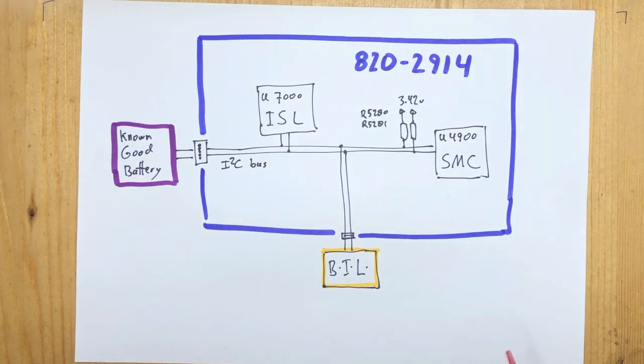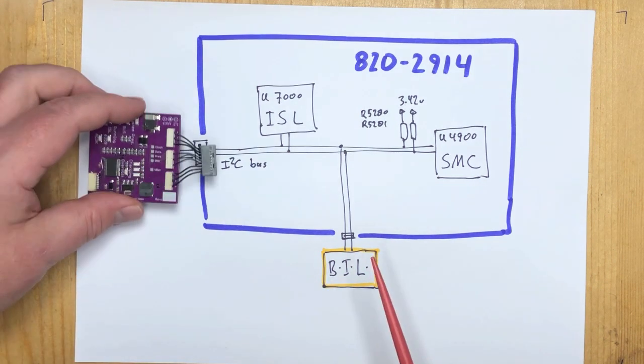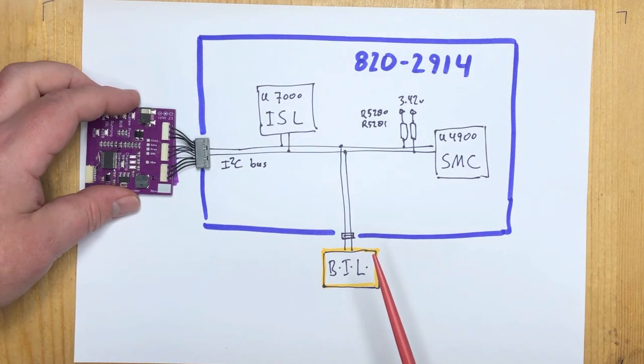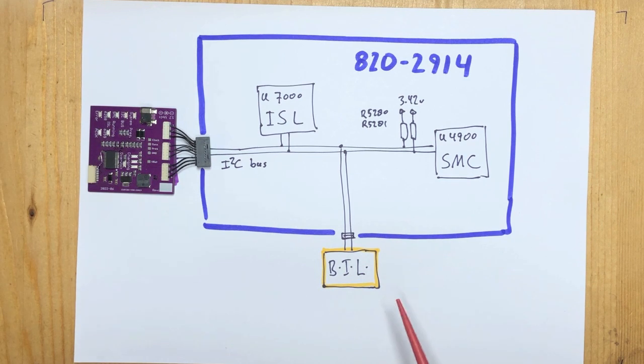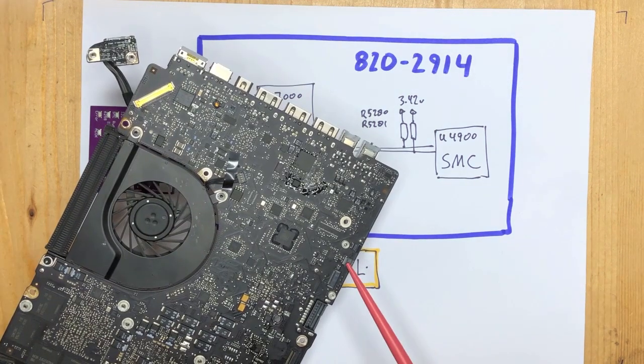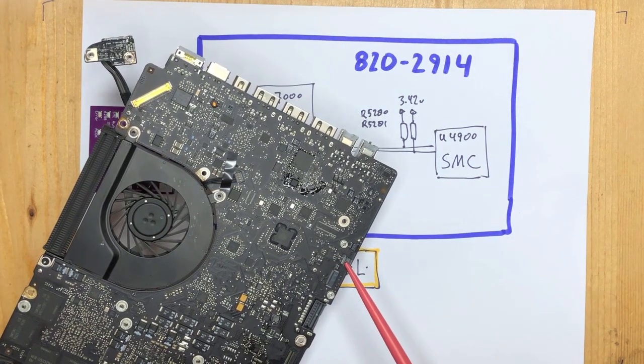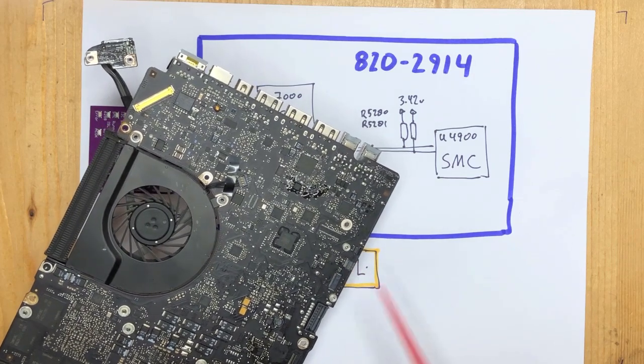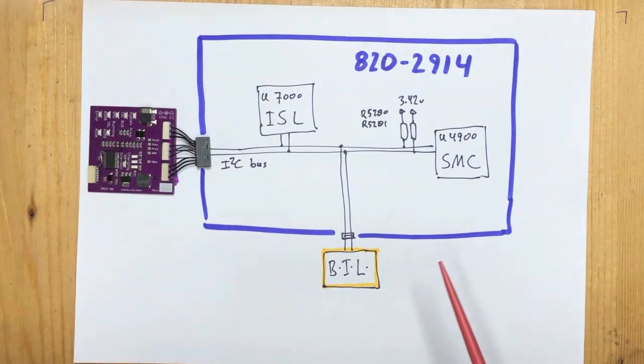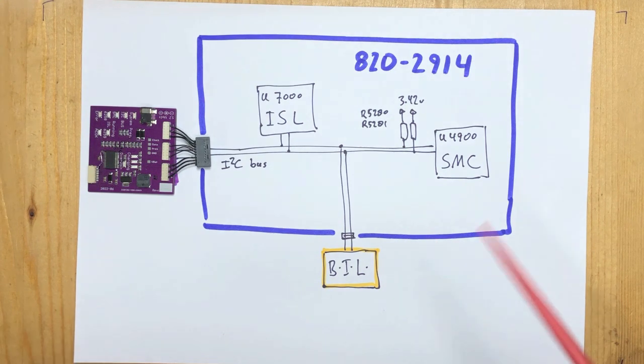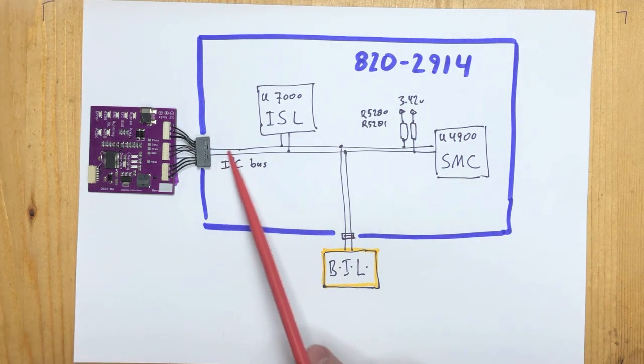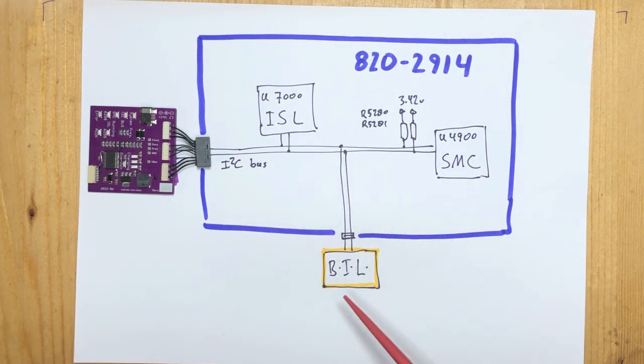This is our situation in the Mac. Our known good battery is connected here to the battery port on the motherboard. The battery indicator light plugs into the little port here. So you always want to disconnect that whenever you're having problems on the I²C bus, because your problem could be here. On a loose motherboard, it's disconnected all the time, of course, obviously.